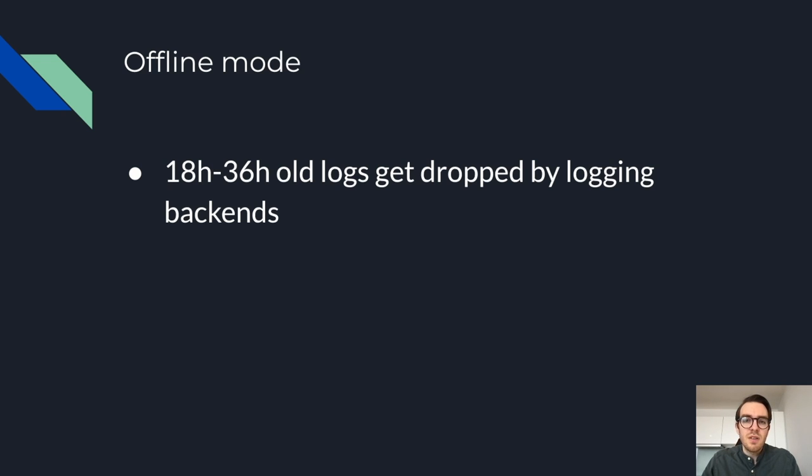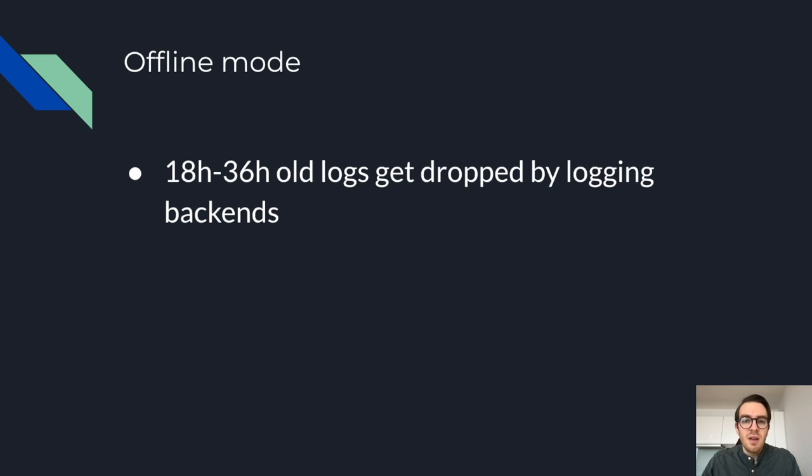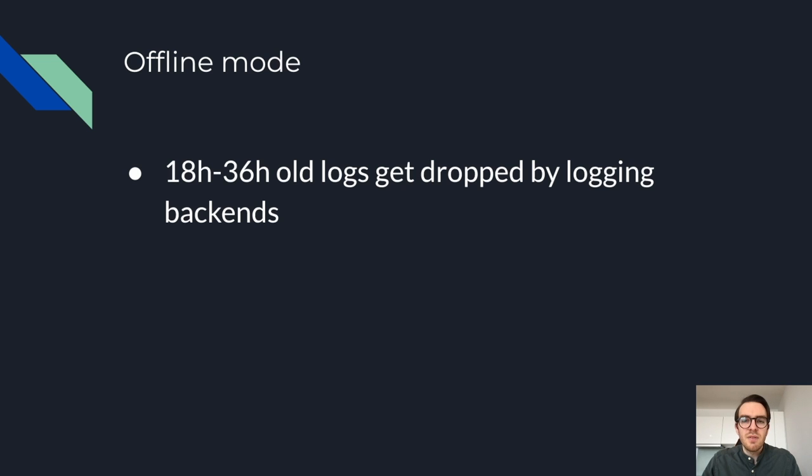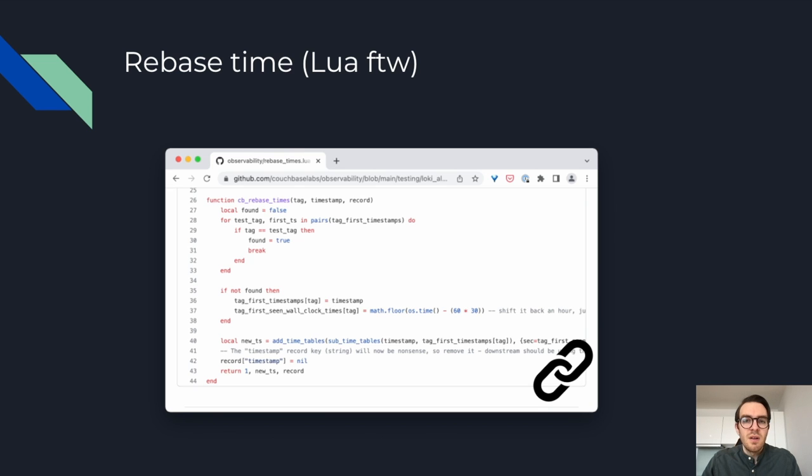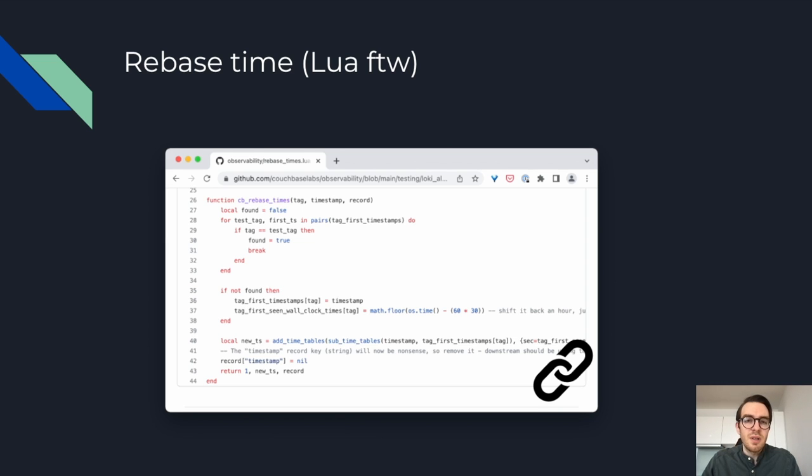I want to finish off with a warning. If you intend to ingest logs older than a certain time period, most backends might not accept it. Many of them support 18 to 36 hours and some of them don't support out of order writes. That's why we're currently investigating Elastic and OpenSearch as I think we can customize the indices. One hack, potentially, is to write a Lua script that rebases timestamps. I have an example here, but it's really just used for testing in CI/CD.